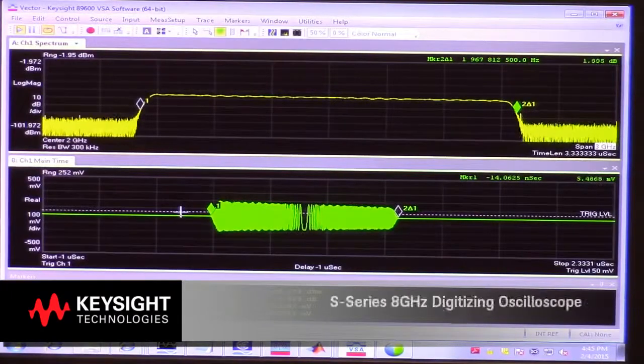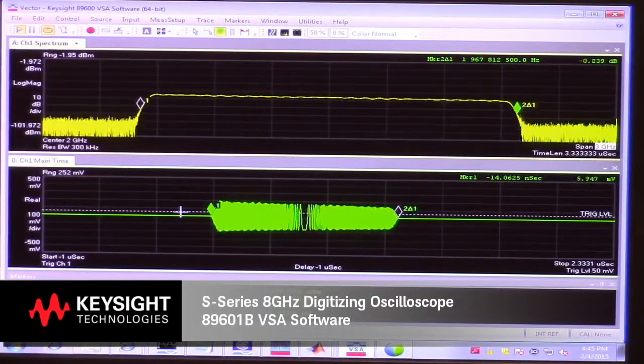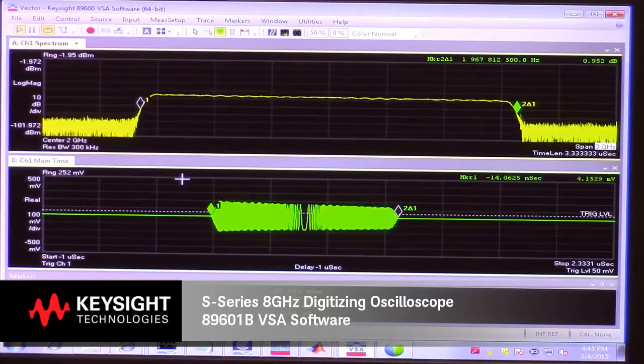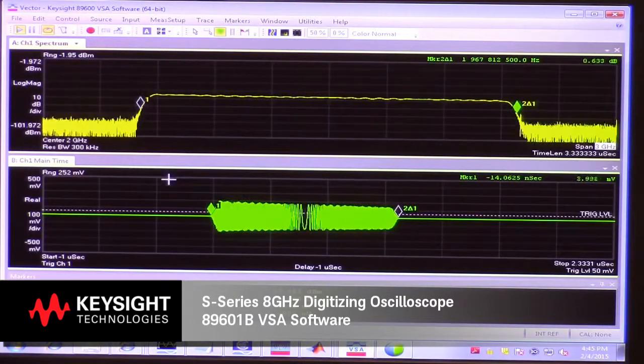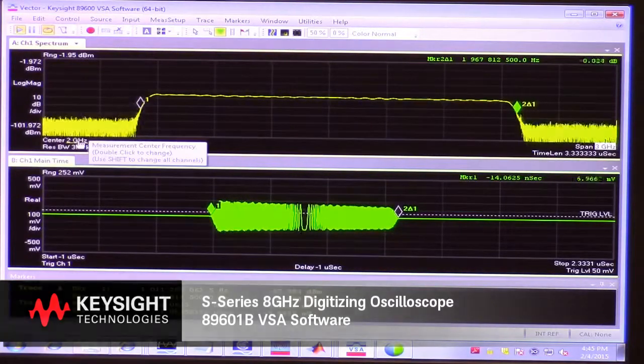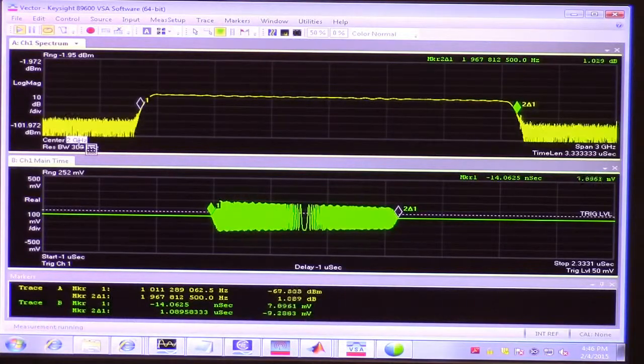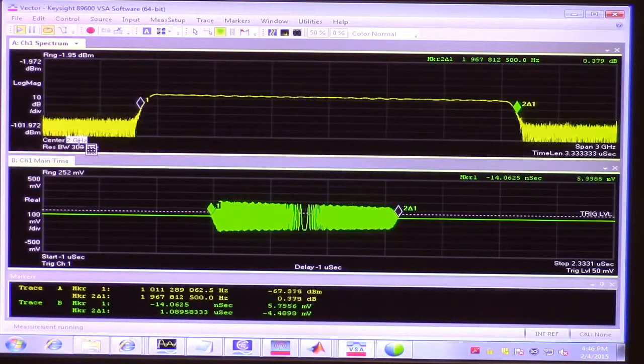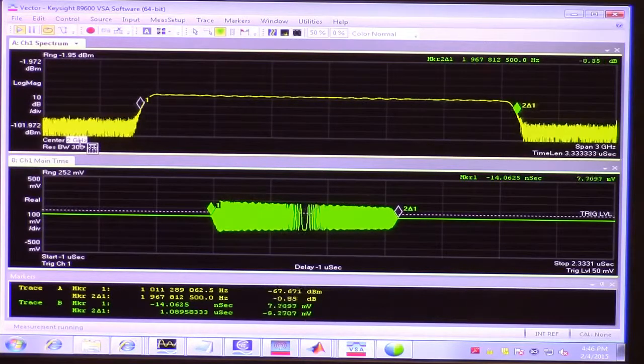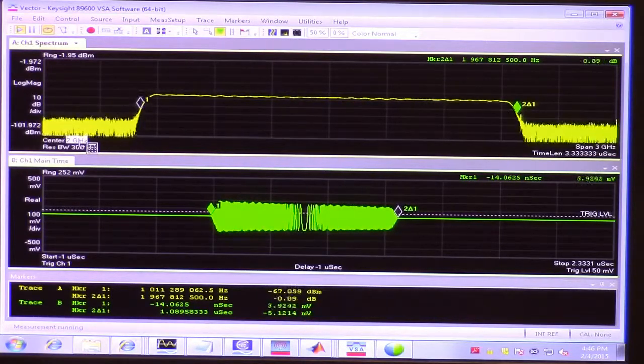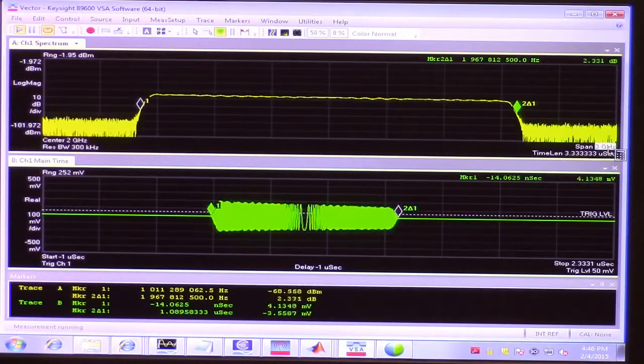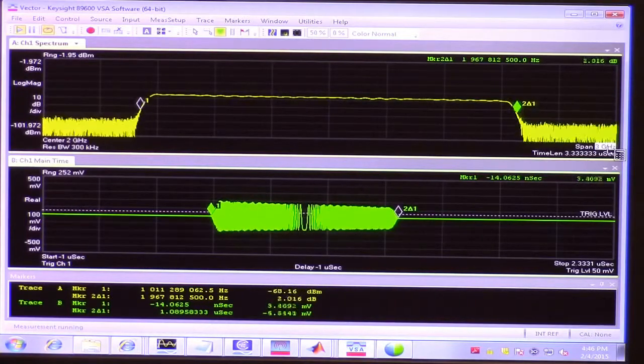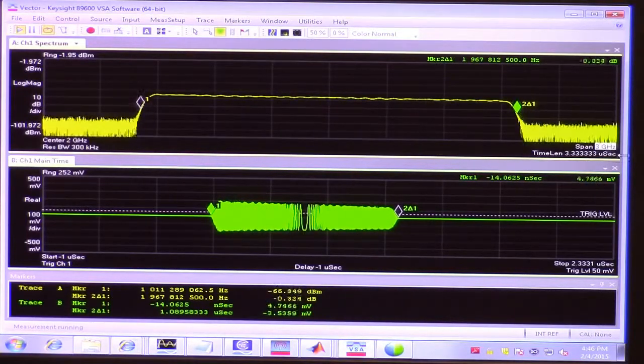Here we see the 89600 VSA software importing the signals from the oscilloscope. I made a few adjustments. For example, I picked a center frequency of 2 GHz because this RF pulse train should be chirping between 1 and 3 GHz with 2 at the center. I picked a span of 3 GHz because the signal should be about 2 GHz wide.